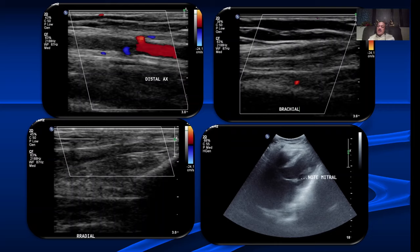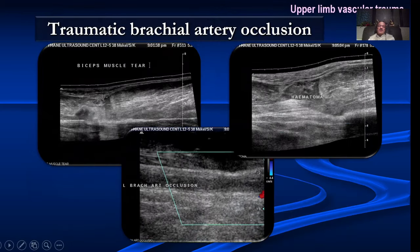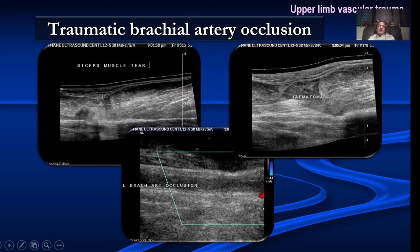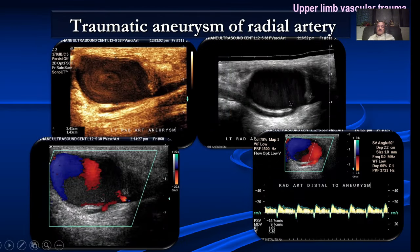Embolism is very common in the upper limb compared to the lower limb. Here is a person who came with upper limb pain in the early morning — we found a complete occlusion of the axillary artery due to an embolus. We put a probe on the heart and saw the source of embolism on the mitral valve in a known case of mitral valve disease. Another patient had an industrial accident where his hand went into part of a machine, developing a complete tear of the biceps muscle with brachial artery occlusion.